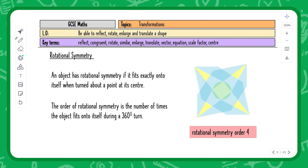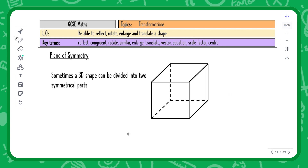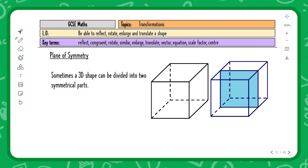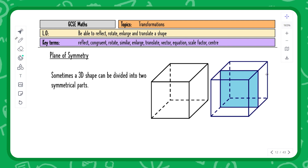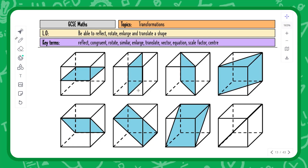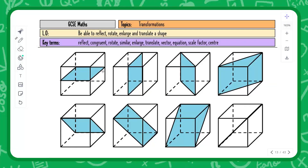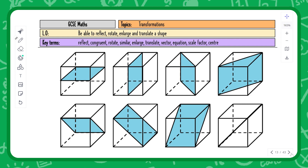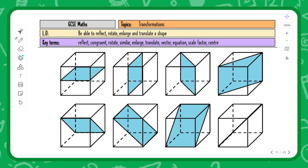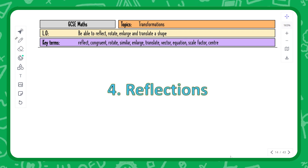Planes of symmetry apply when you have a 3D shape divided into two symmetrical parts. A cube is a special shape because it has more than one plane of symmetry. Slicing it down the center produces two identical halves — that's one plane. You can also slice it in other directions and still get two identical halves. Planes of symmetry deal with 3D shapes like cones, cuboids, and spheres.